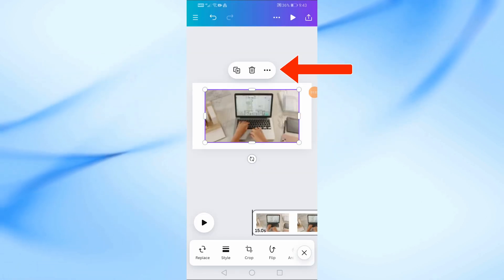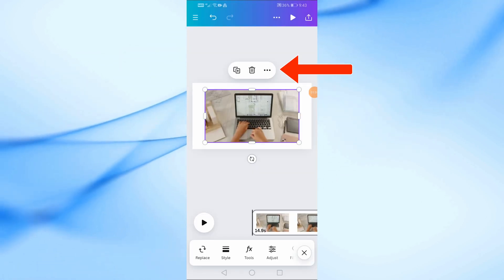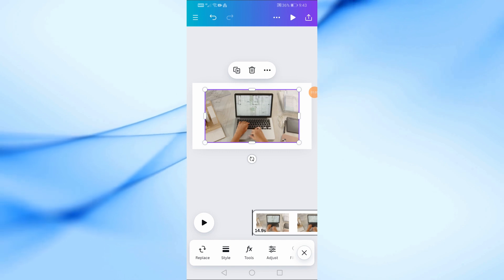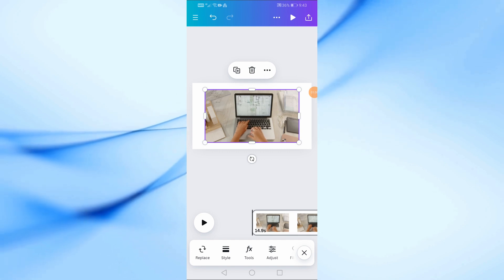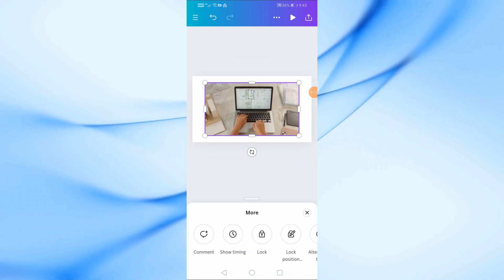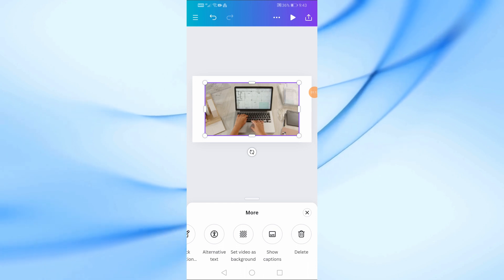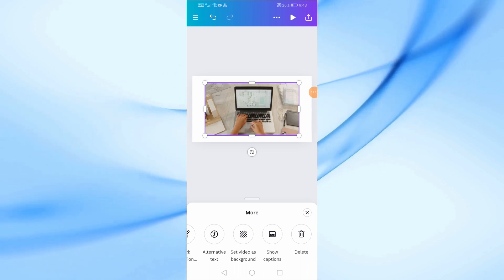After that, click on the three dots from here. Then at the bottom choose set video as background.